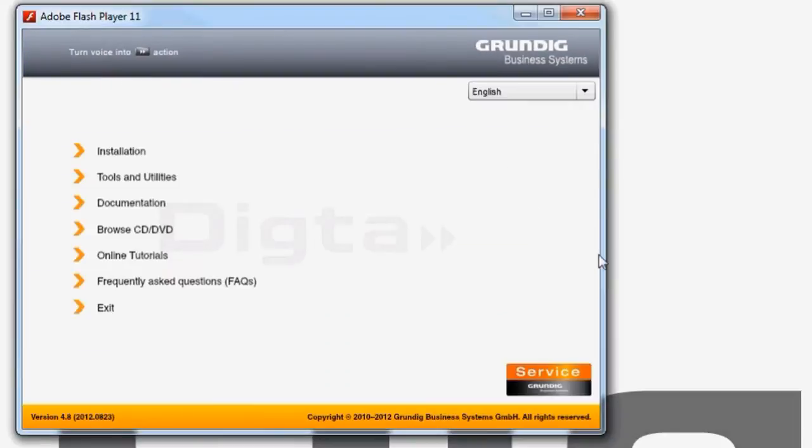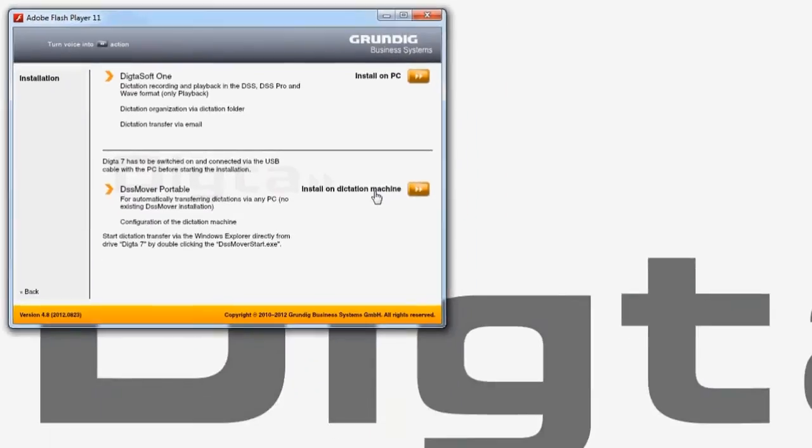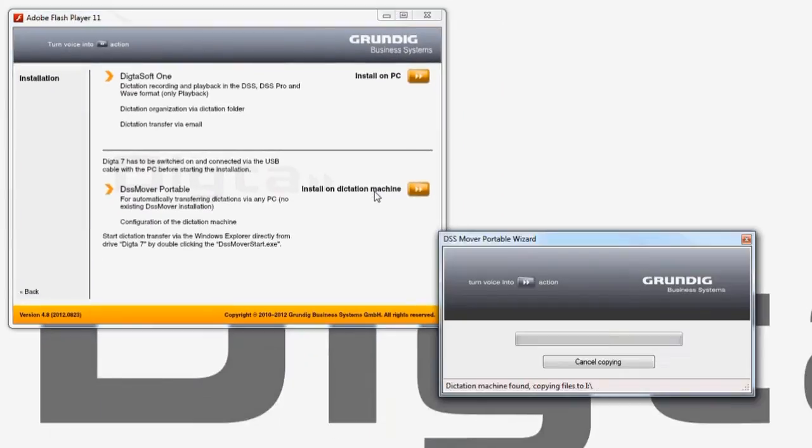Click on Installation. Now click on the Install on Dictation Machine button.